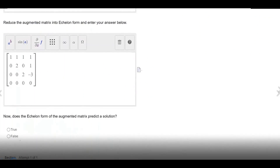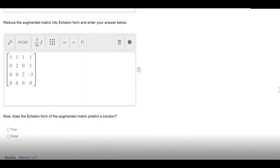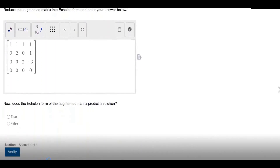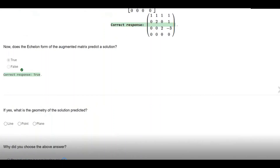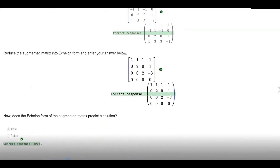We enter the echelon form of the augmented matrix into the system. We know this echelon form confirms the existence of a solution, so we choose true from the two options and wait for the system to respond. The system then evaluates all four parts and confirms that yes, all four parts have been done correctly.